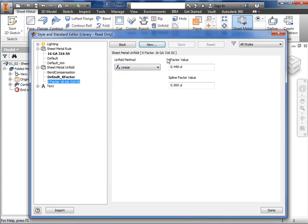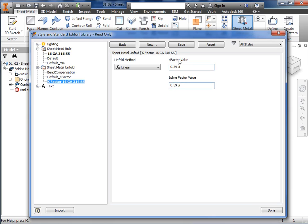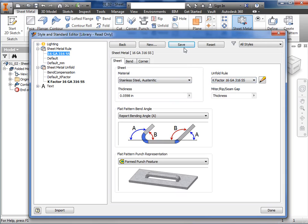Once again, I'll double click on it in the browser to activate the new k-factor. Because I intend to use air bending to create bends in this part, I'll set the k-factor value to 0.39. The k-factor values can vary based on the bending machines used, so this value may be slightly different for you. I'll repeat this value for the spline factor value, and with the unfold parameter set, I'll click save and return to the sheet metal rule I created earlier. I'll specify the new unfold rule, and click save once again.